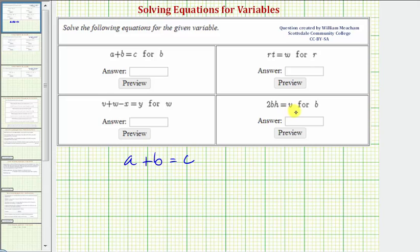Here we're given four different equations, and we need to solve for a particular variable. The first equation, we have a plus b equals c, and we want to solve the equation for b, this variable here.